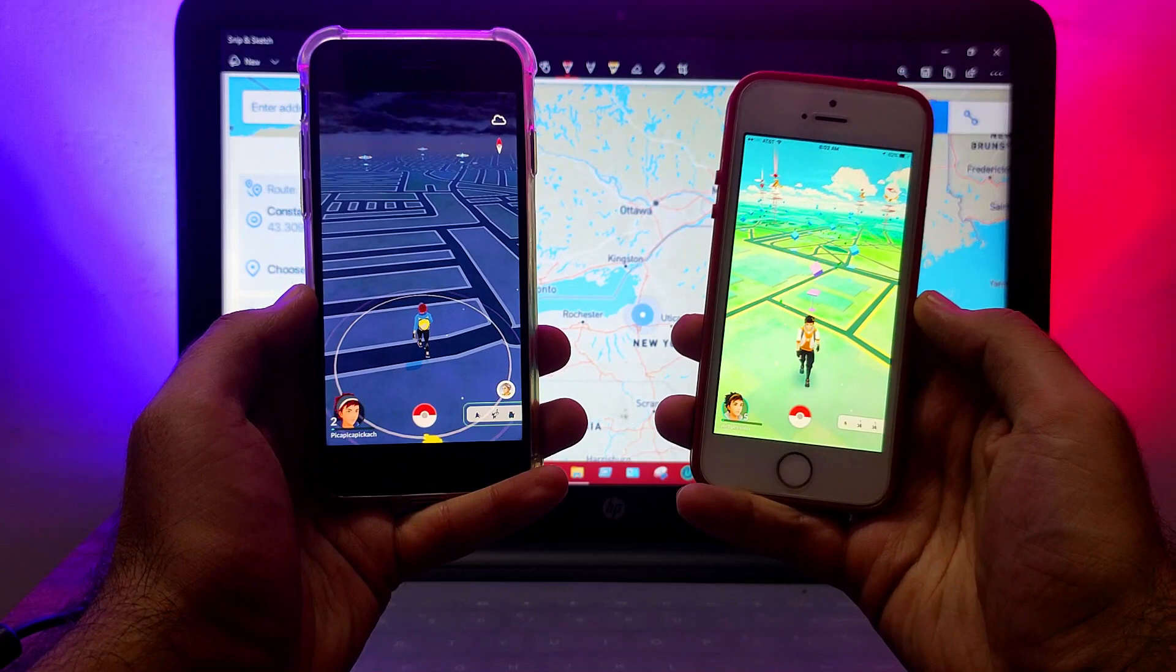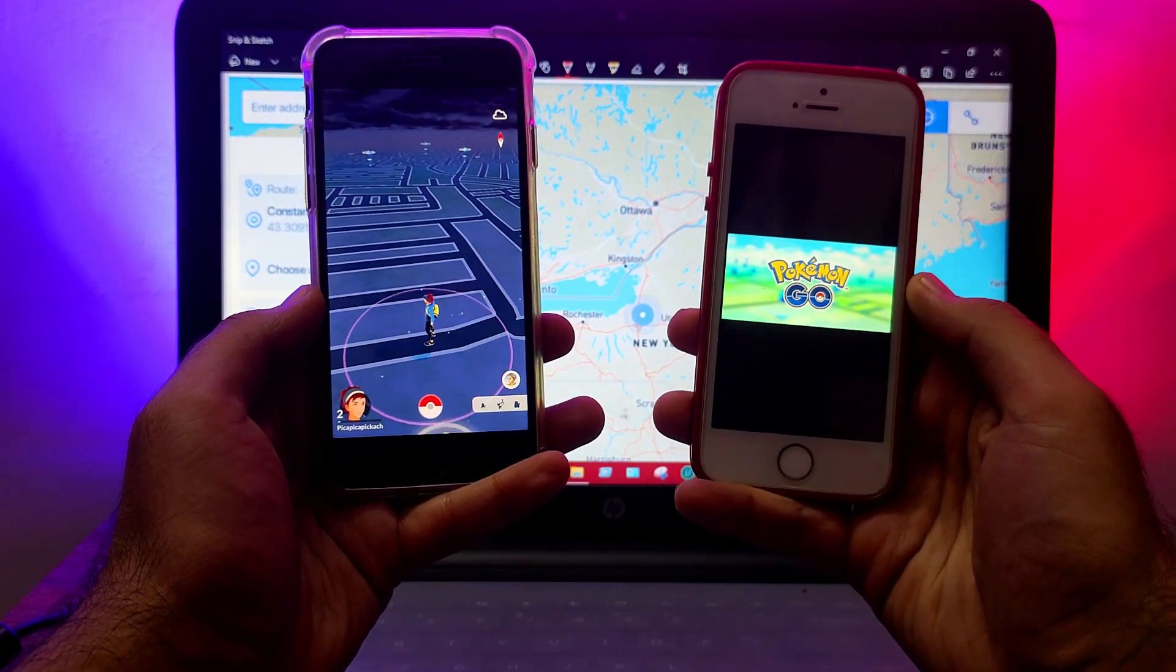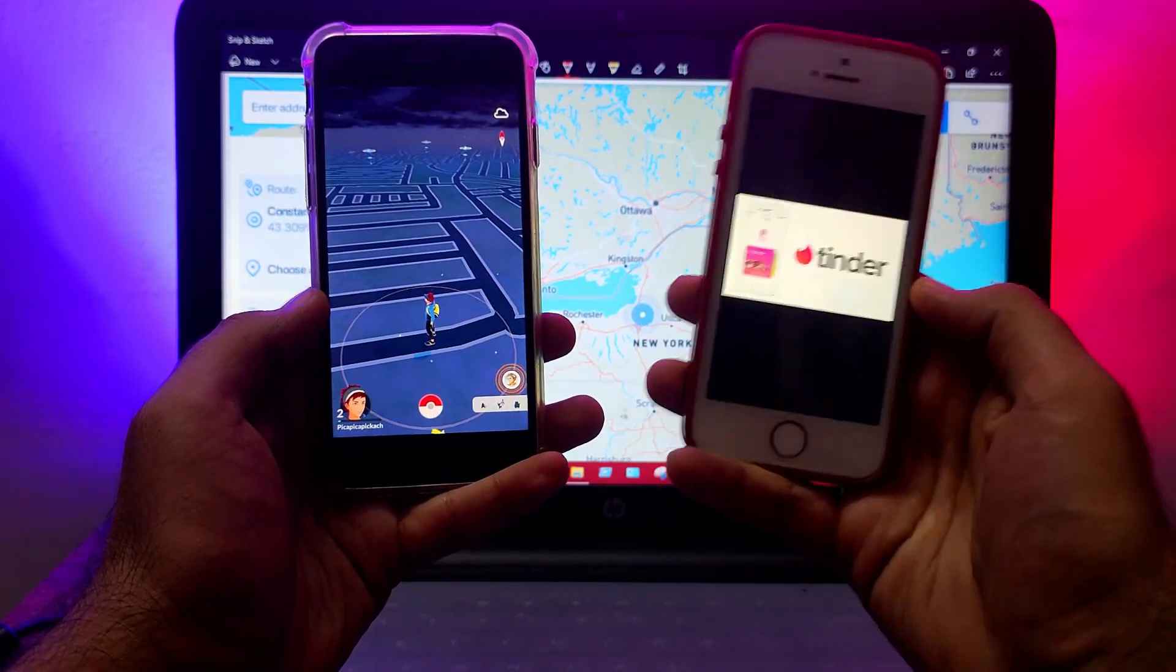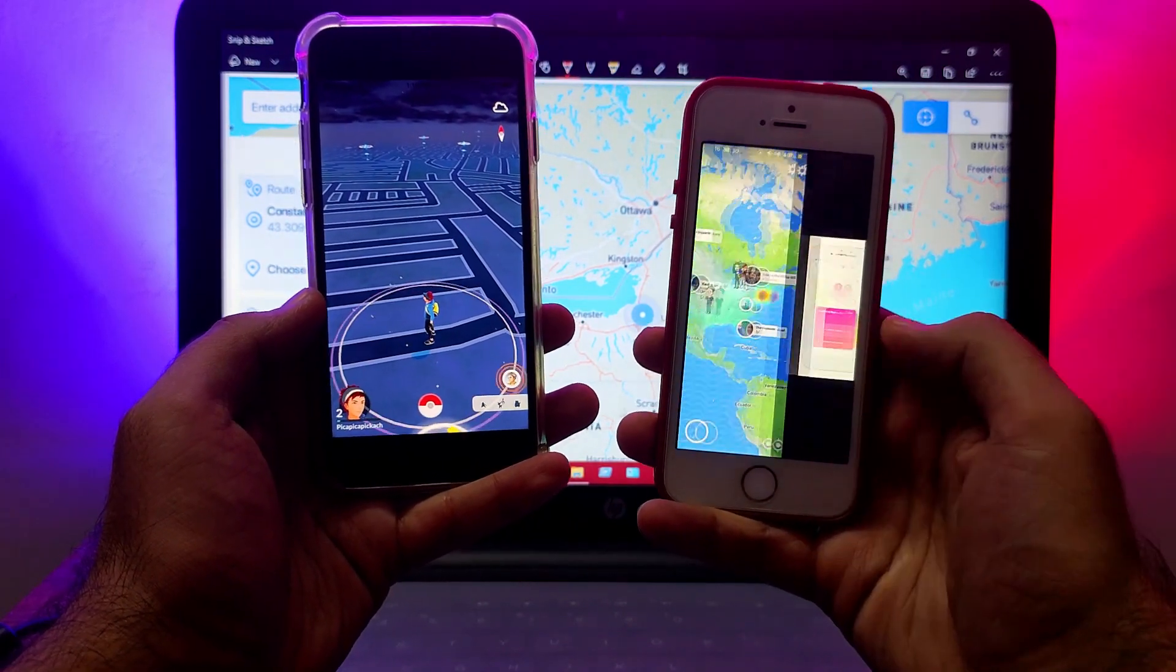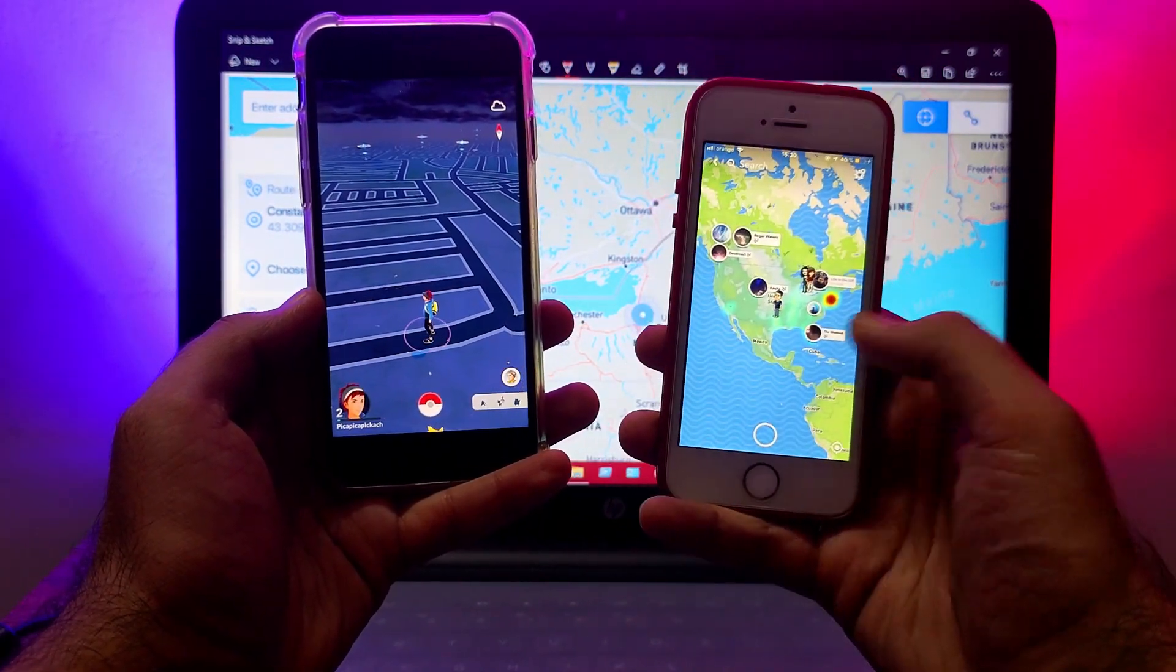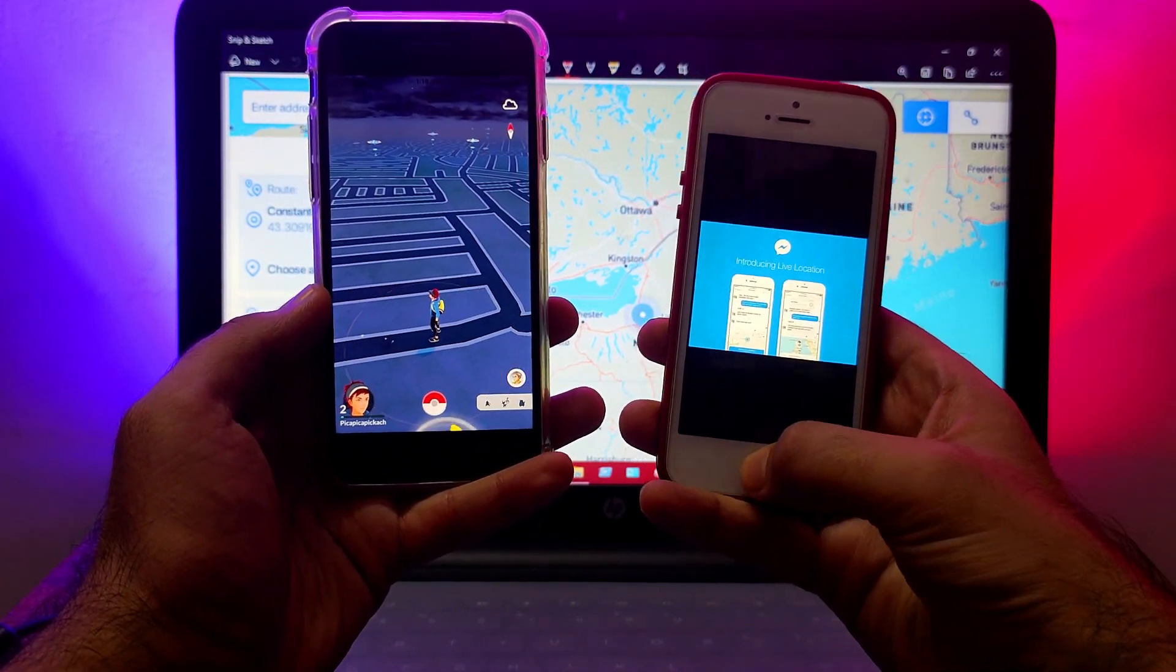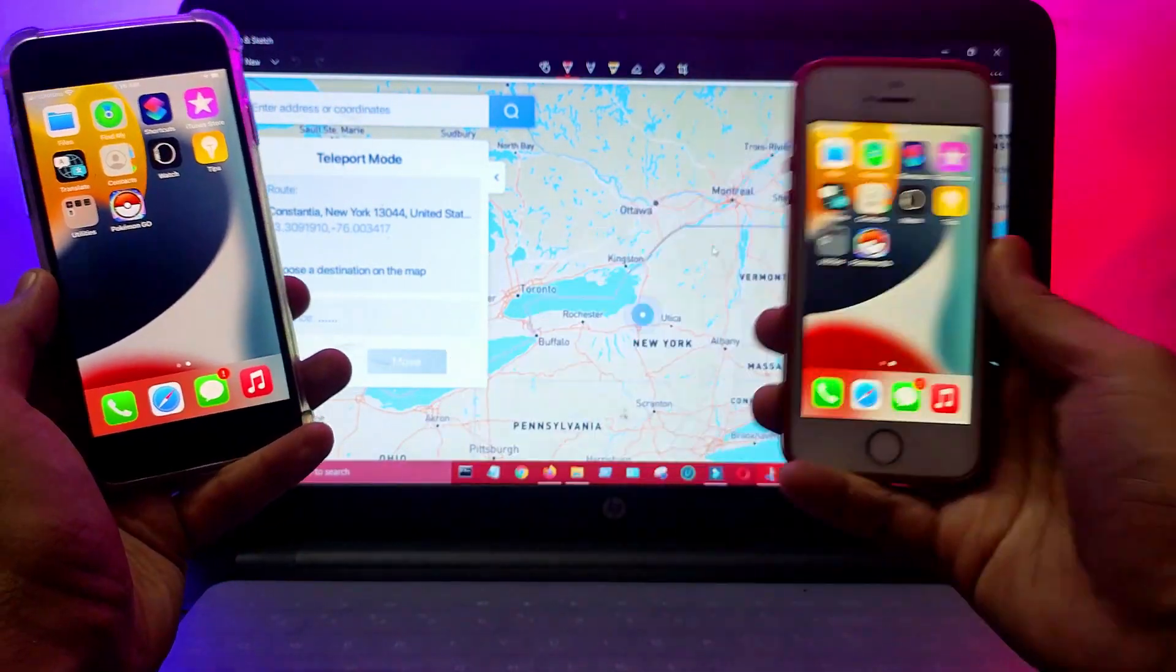You can also spoof location on other apps like Snapchat, WhatsApp live location, or Facebook live location very easily. You just need a tool that can help you out and you can spoof your GPS location in real time in your device as well as in the tool.